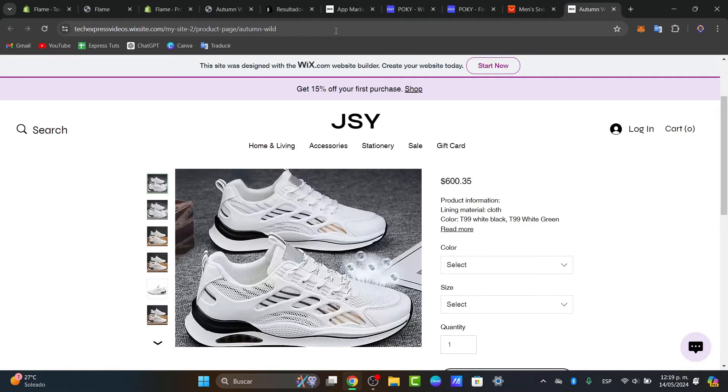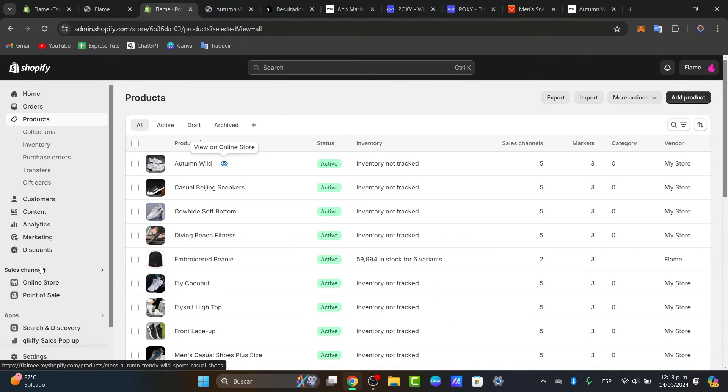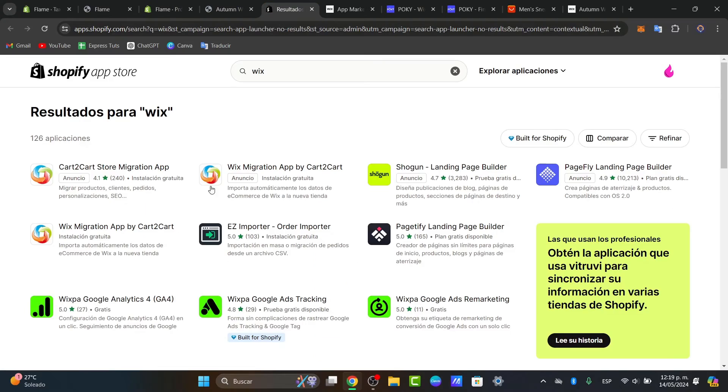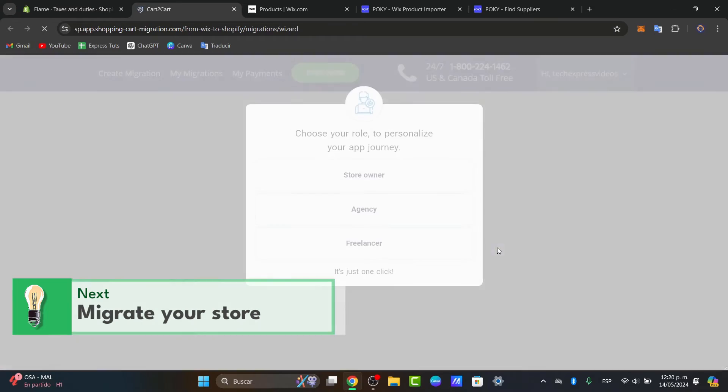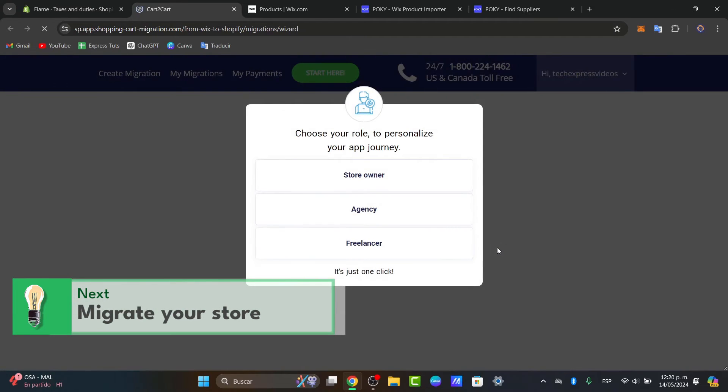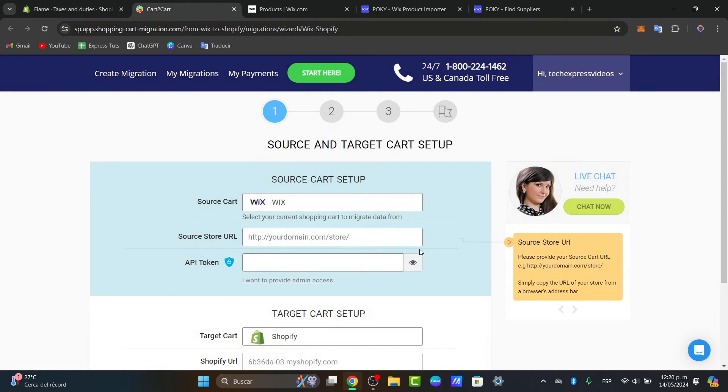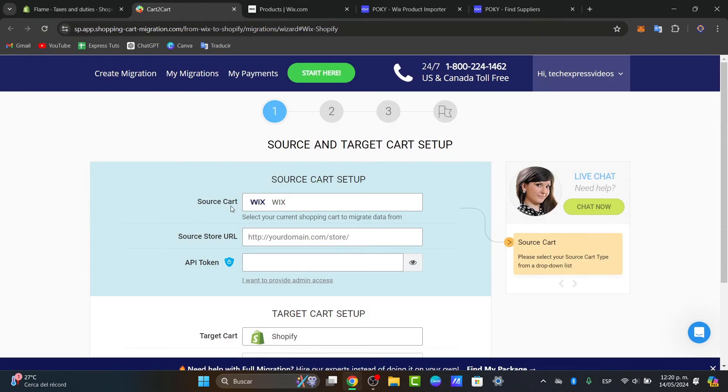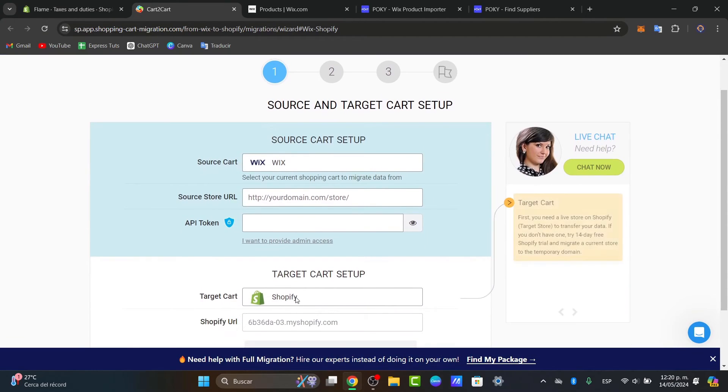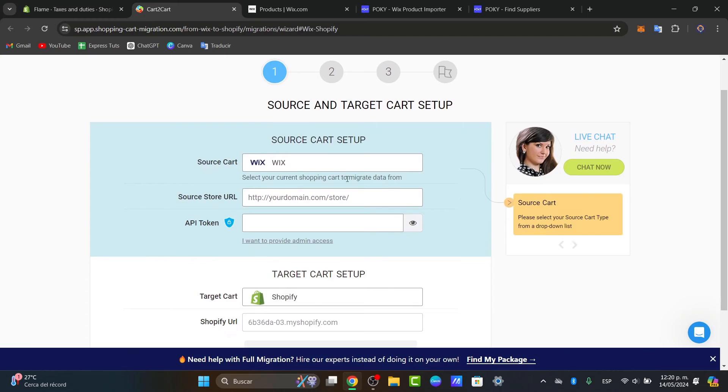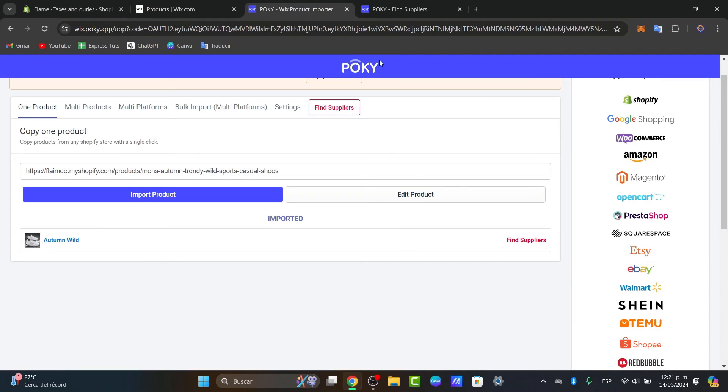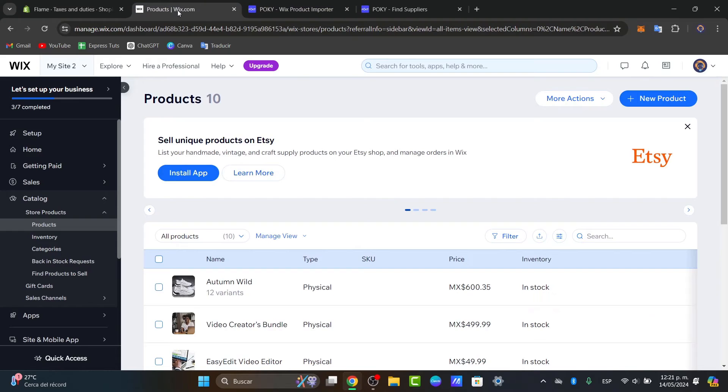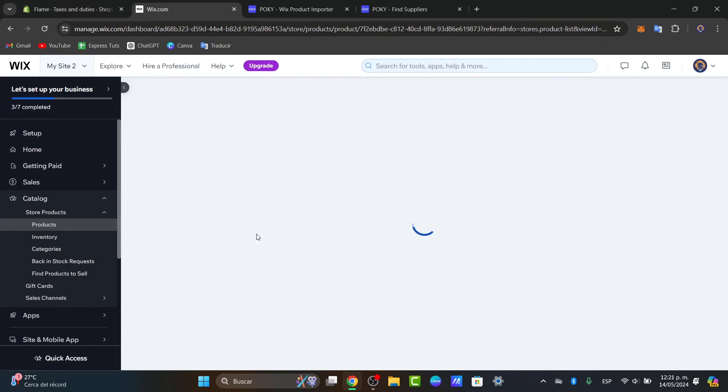The next solution that I can give you, let's go back directly into Shopify, focusing directly into the application that you want to make the store migration. As you can see directly here into the code to code Wix application, I choose my role, the store owner for example, and here have the source card. This is the source where I must be sending all the stuff. Select the current shopping card to migrate my data. What I can do is to go back into Wix, plug it into my catalog and into my products.